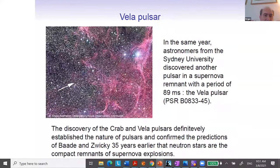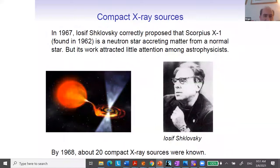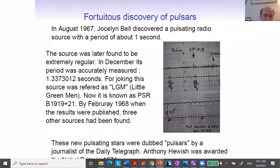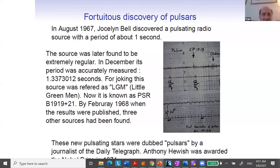Let me just go back a moment because I rushed a little bit through this. The crucial points are the more or less casual discovery of pulsars.